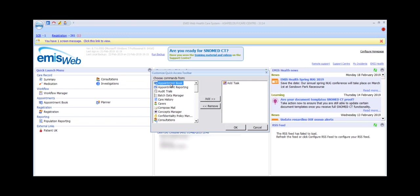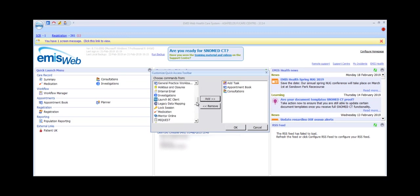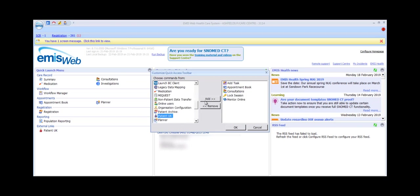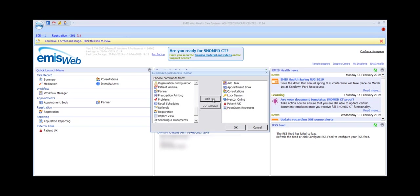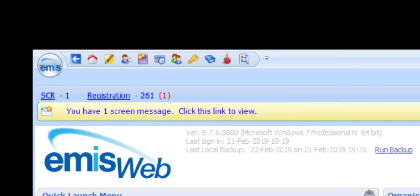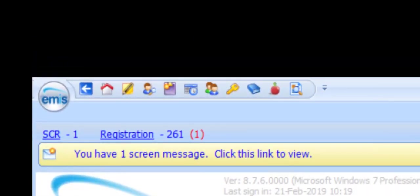Other commonly added options include Appointment Book, Consultations, Lock Session, Mentor Online, Patient UK and Population Reporting. Now that configuration is complete, you can see the new icons displayed in the Quick Access Toolbar across the top of the screen. Hovering over each icon will show a tooltip describing what it links to.